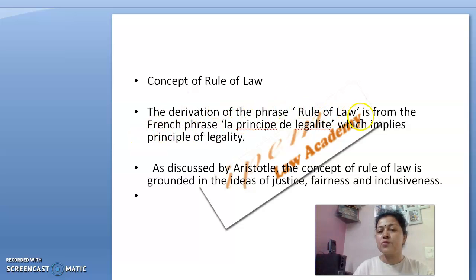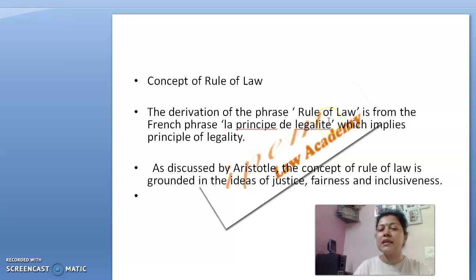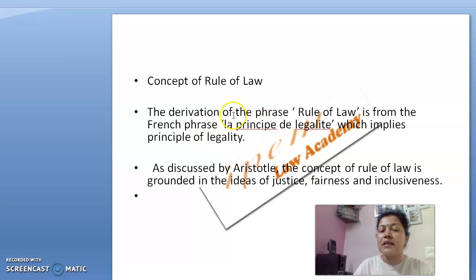The derivation of the phrase 'Rule of Law' is from the French phrase 'La Principe Delegate', which implies the principle of legality. It means that anything the government wants to do — whether by the legislator, the executive, or other authorities — must have some legality and some basis on what ground they are doing such a thing.